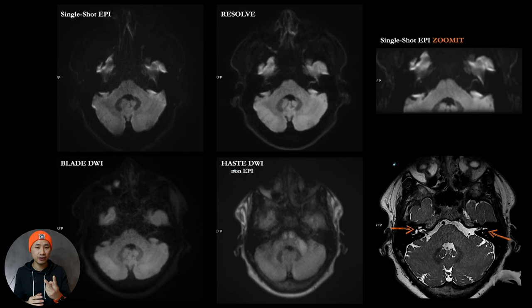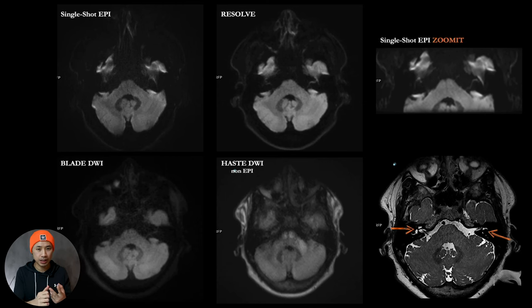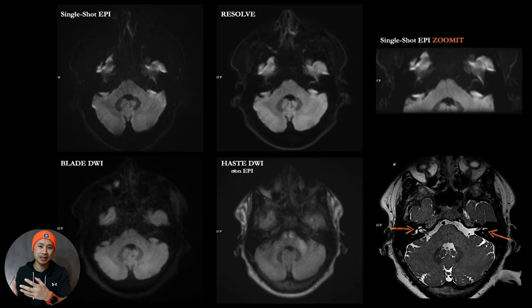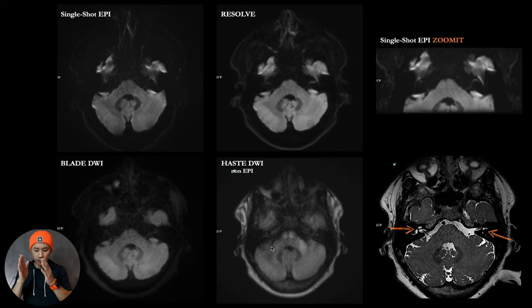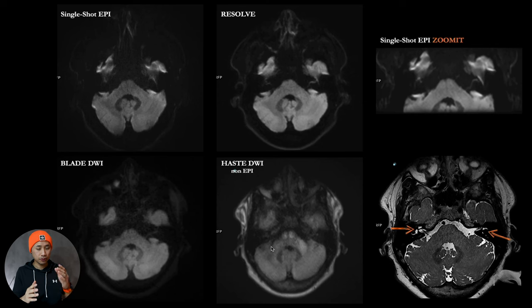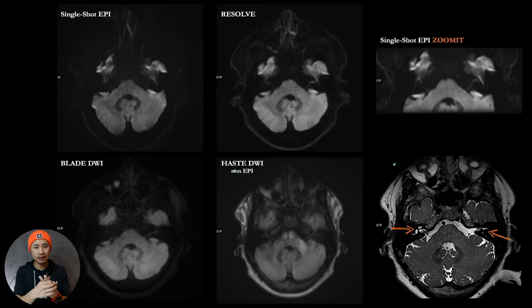The reason for that is that with the scan of blade DWI, if you scan five minutes, you get two b-values, b-zero and b-1000, whatever you want to choose, and an ADC. If you go for haste DWI, you know that it's only one single scan. You have to do two single scans and then calculate it to a DWI, calculate it to an ADC.